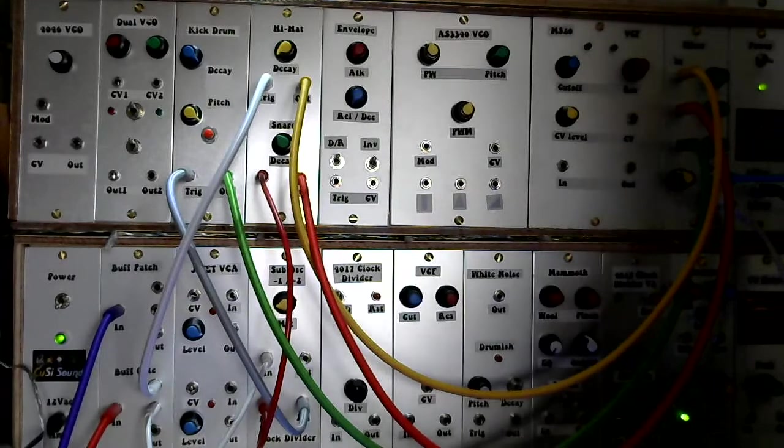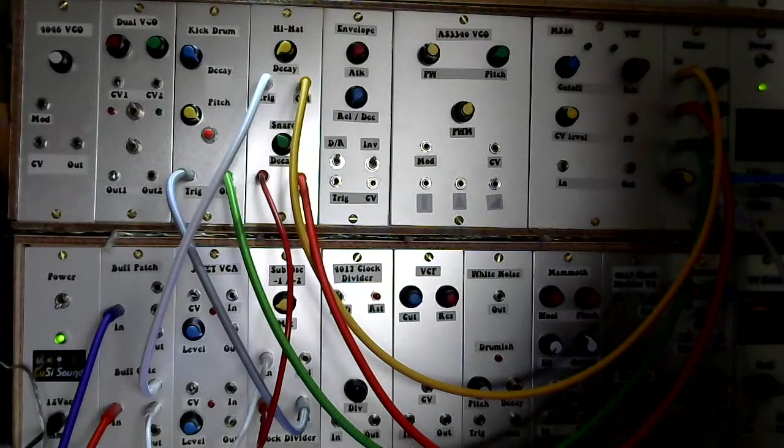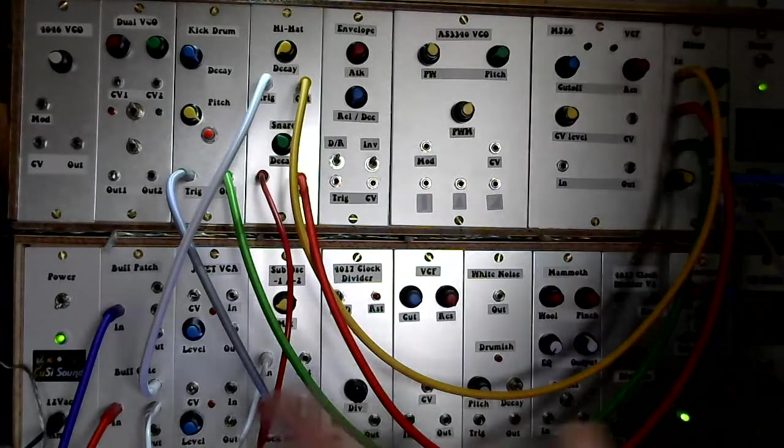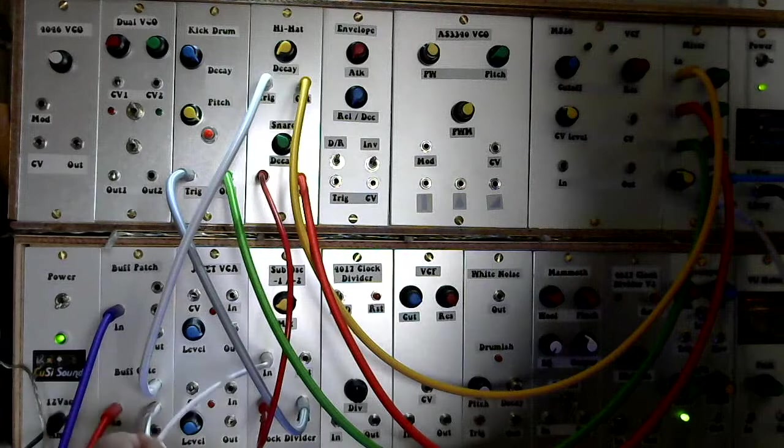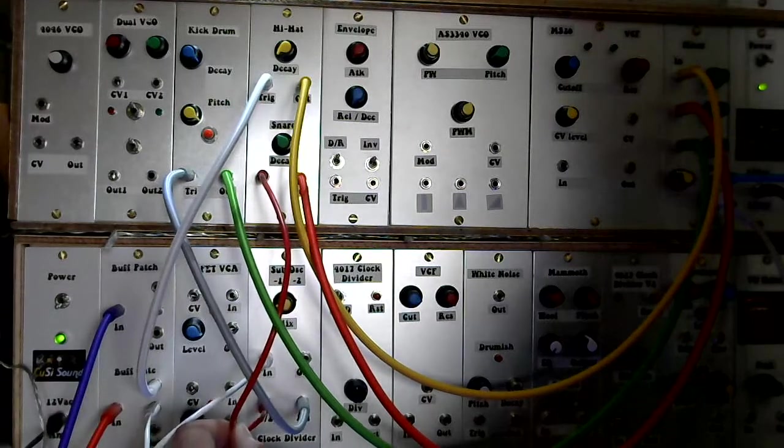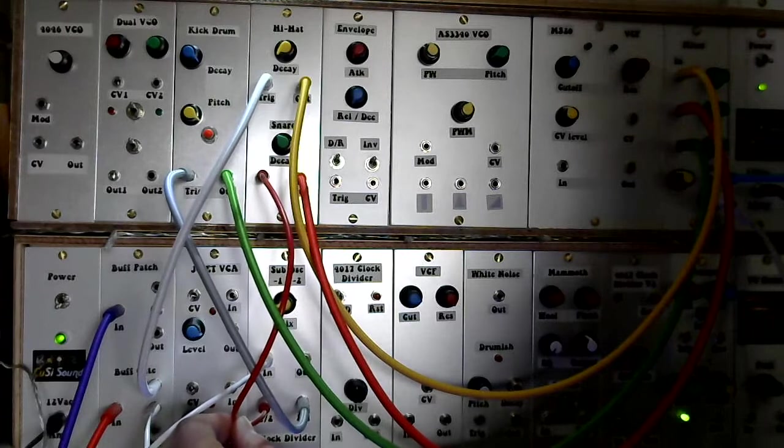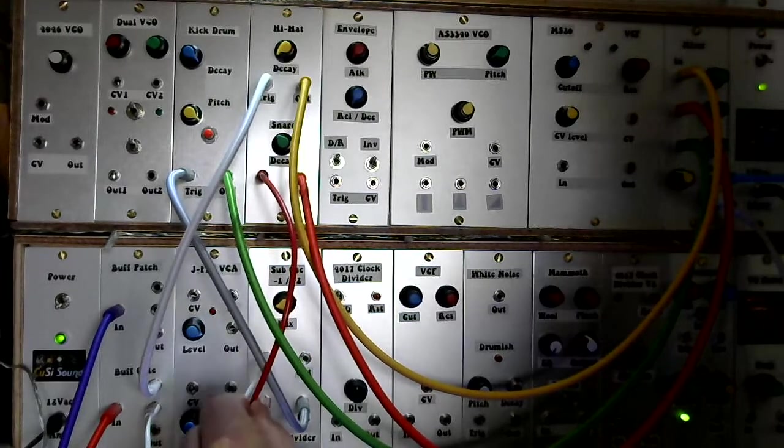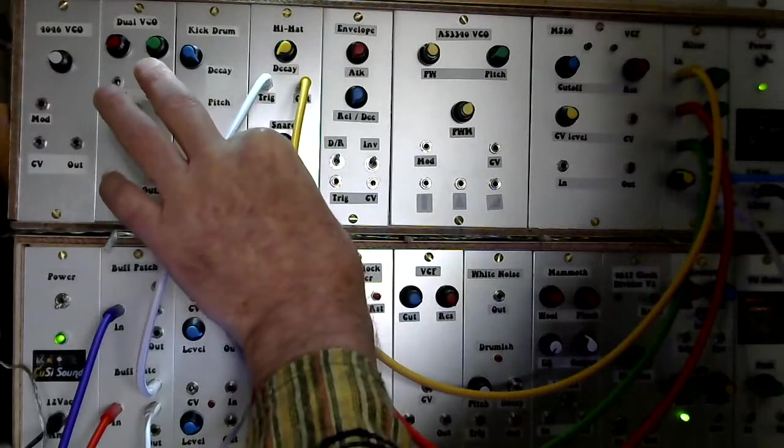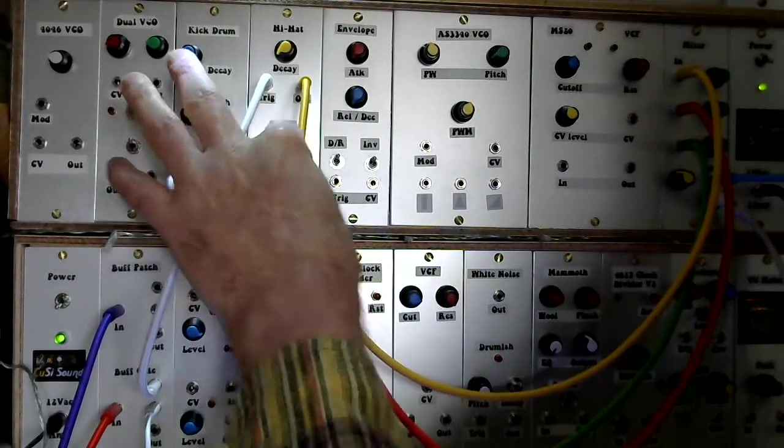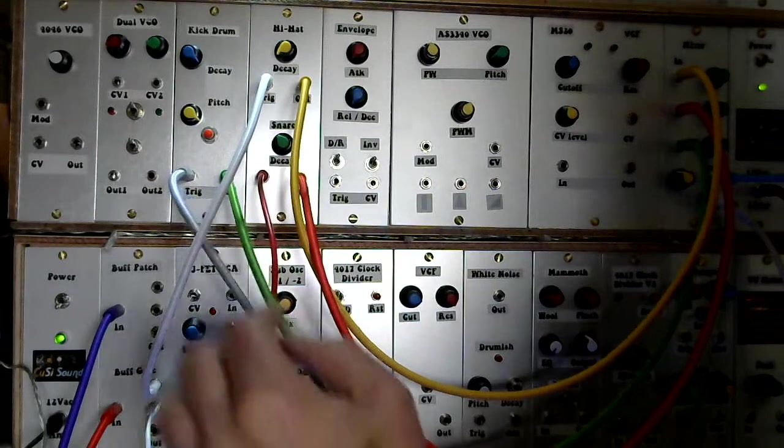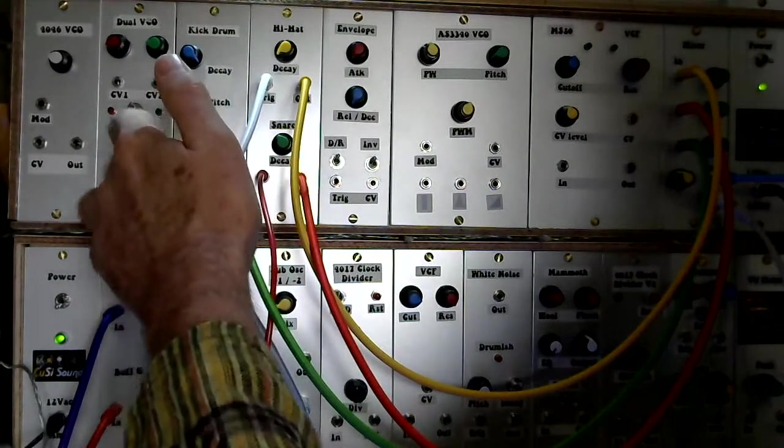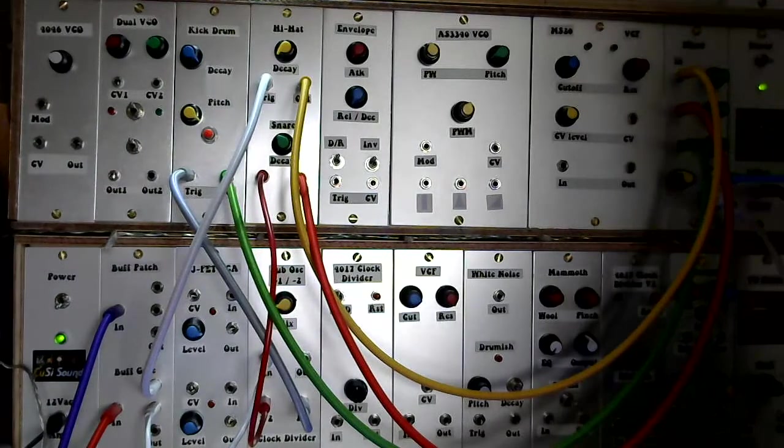But basically what this allows me to do is it allows me to take half a clock speed out, so it divides the clock by two and I'm using that divide by two to trigger the snare. It's also got a divide by four and I'm going to use that to trigger the kick drum module.